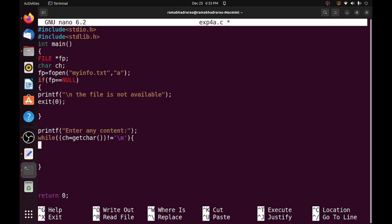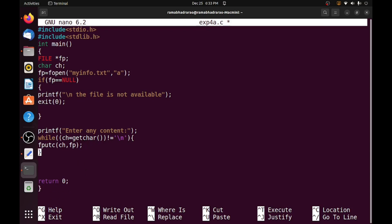So file pointer is fp, that's why I am using fputc. fputc, ch is the character and fp is the file pointer. So it is by default open in the append mode, so that's why it will put at the end of the file only.